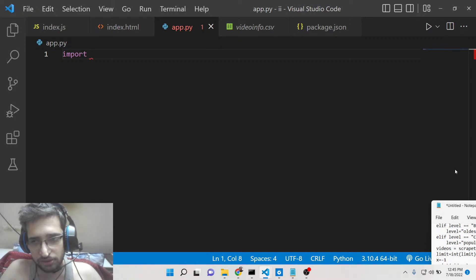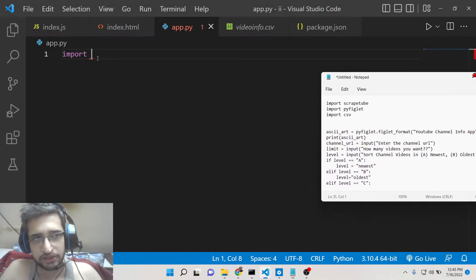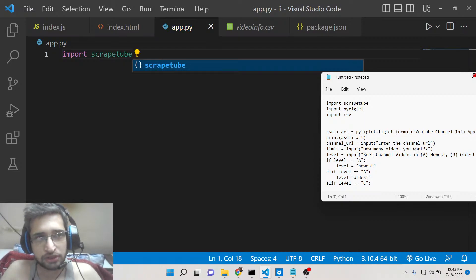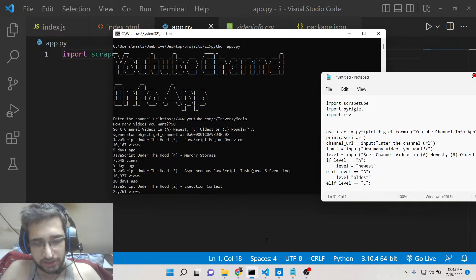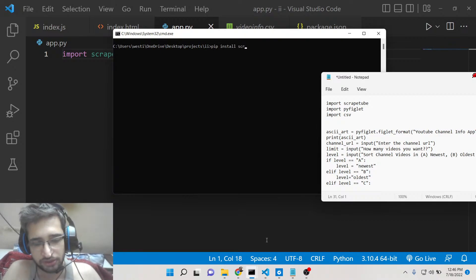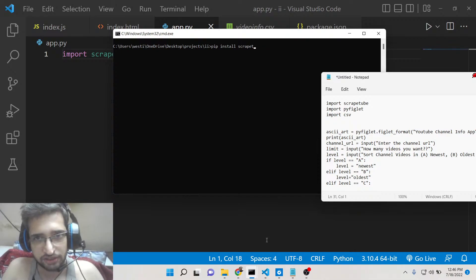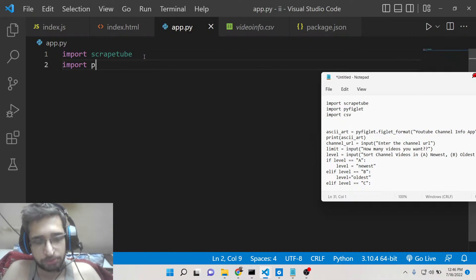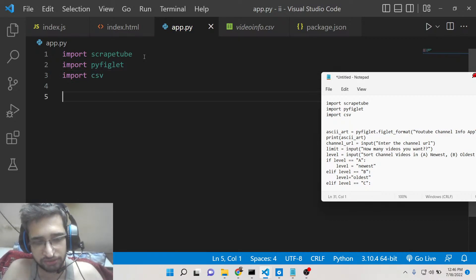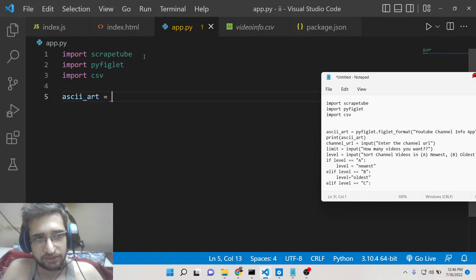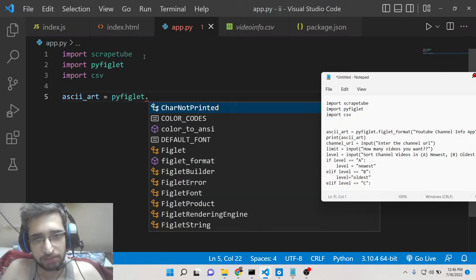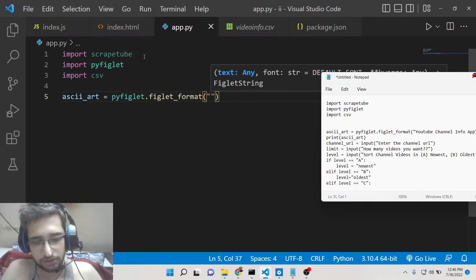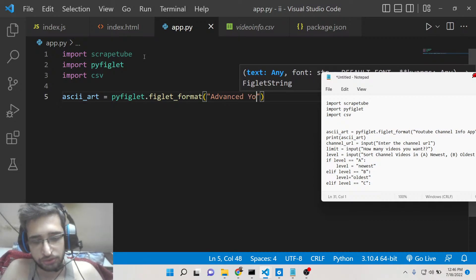Let's start writing the script from scratch. You'll need Python installed on your machine. Then we'll import scrape_tube — install it via pip install scrape_tube. You'll also need one other dependency, pyfiglet, which is not mandatory and is just for styling. We'll also import csv to save the data inside a CSV file.